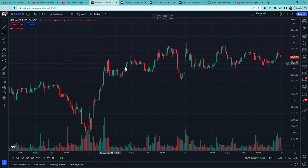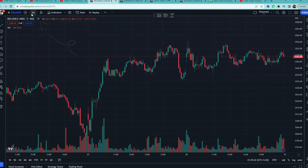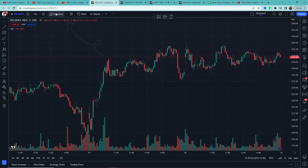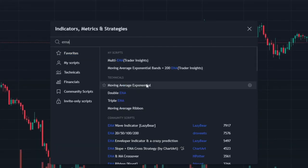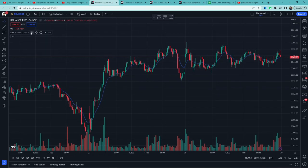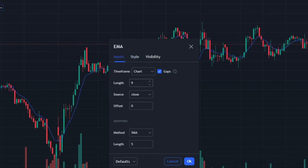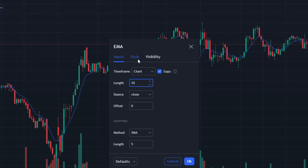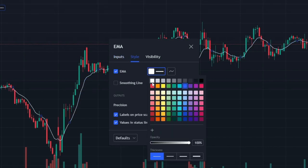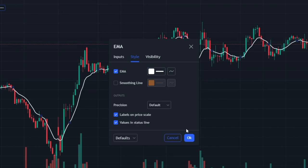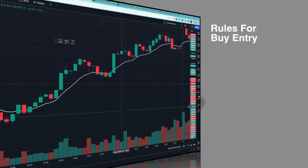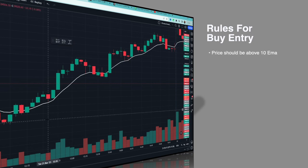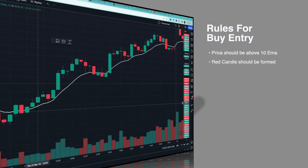First, we'll open TradingView and set the time frame to five minutes. Then click on indicators and search for Exponential Moving Average — the built-in one will appear. Add it and go to its settings, set the length to 10. Then in the styles section, change the color to white and increase the thickness. The setup is ready.